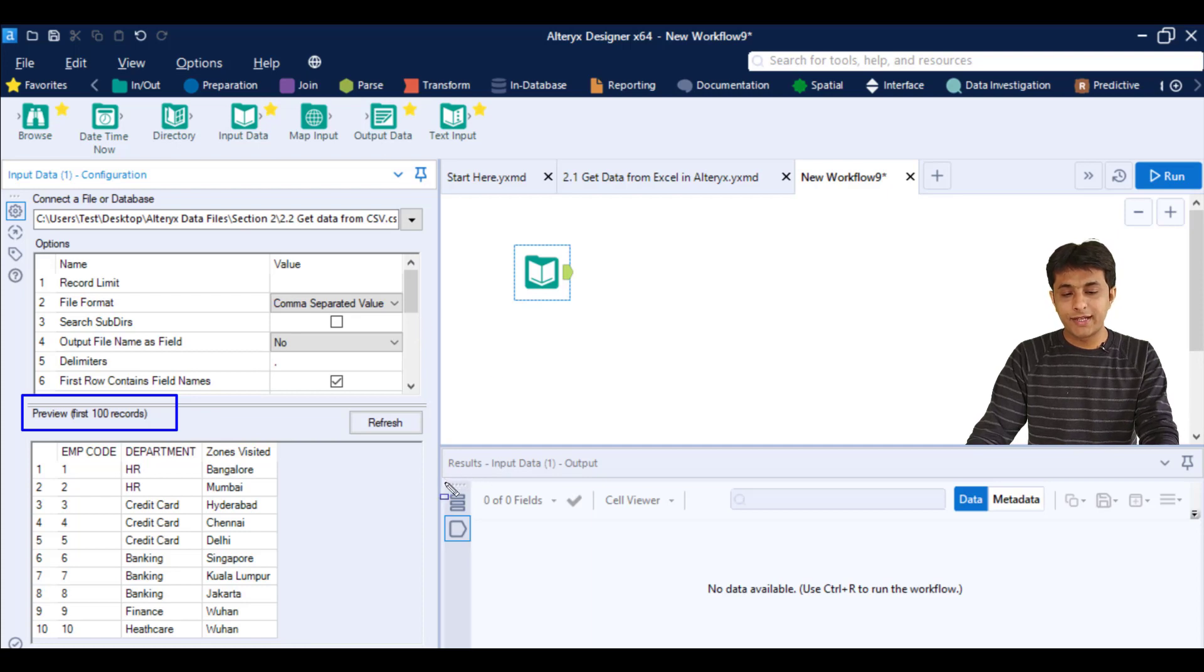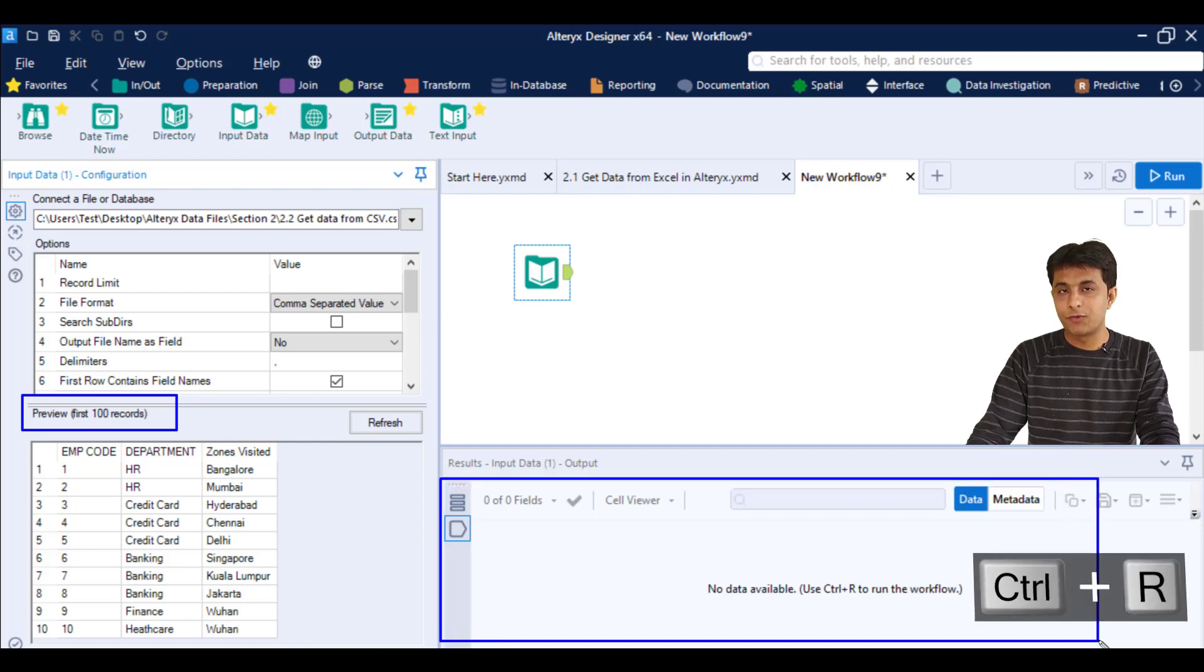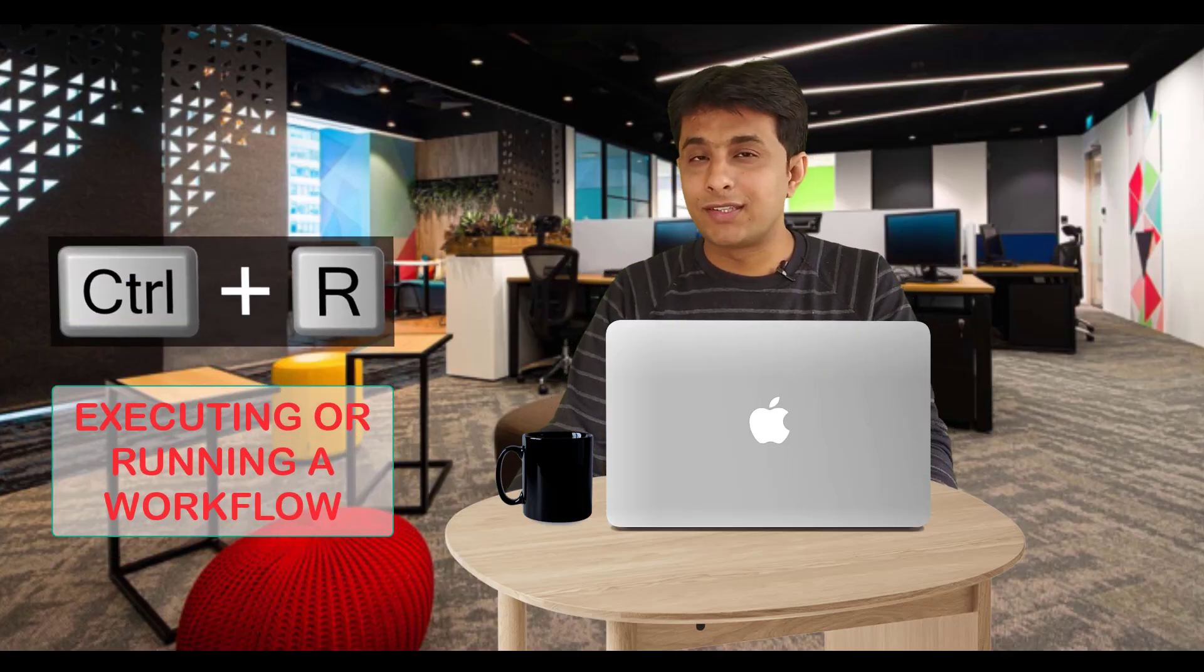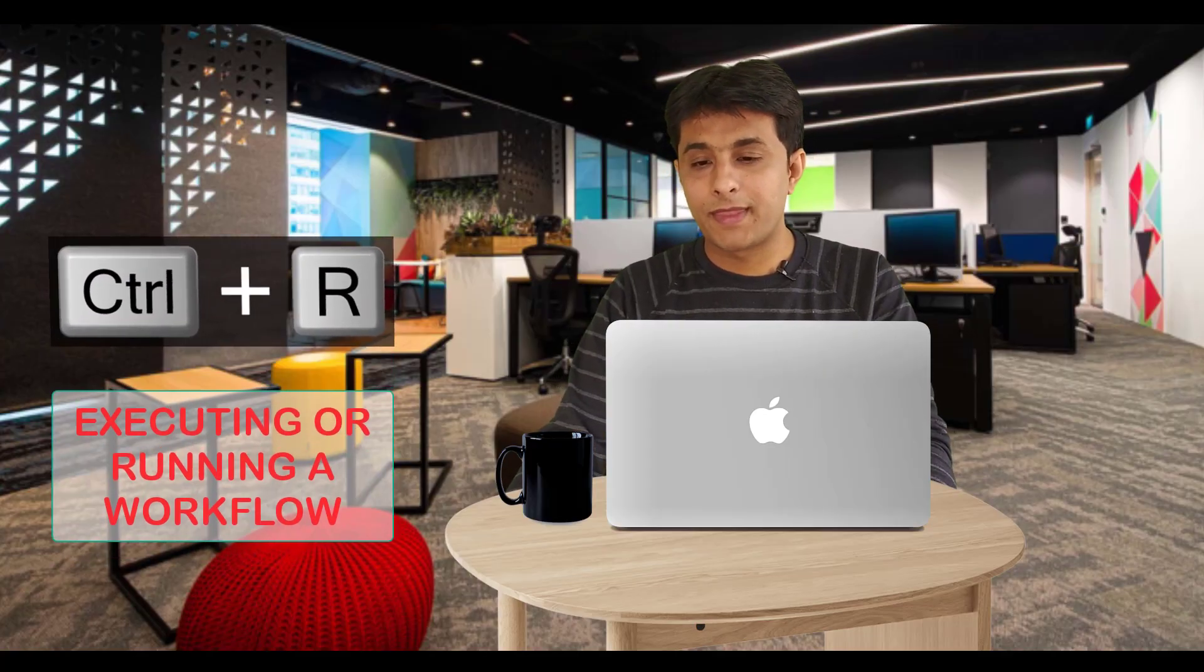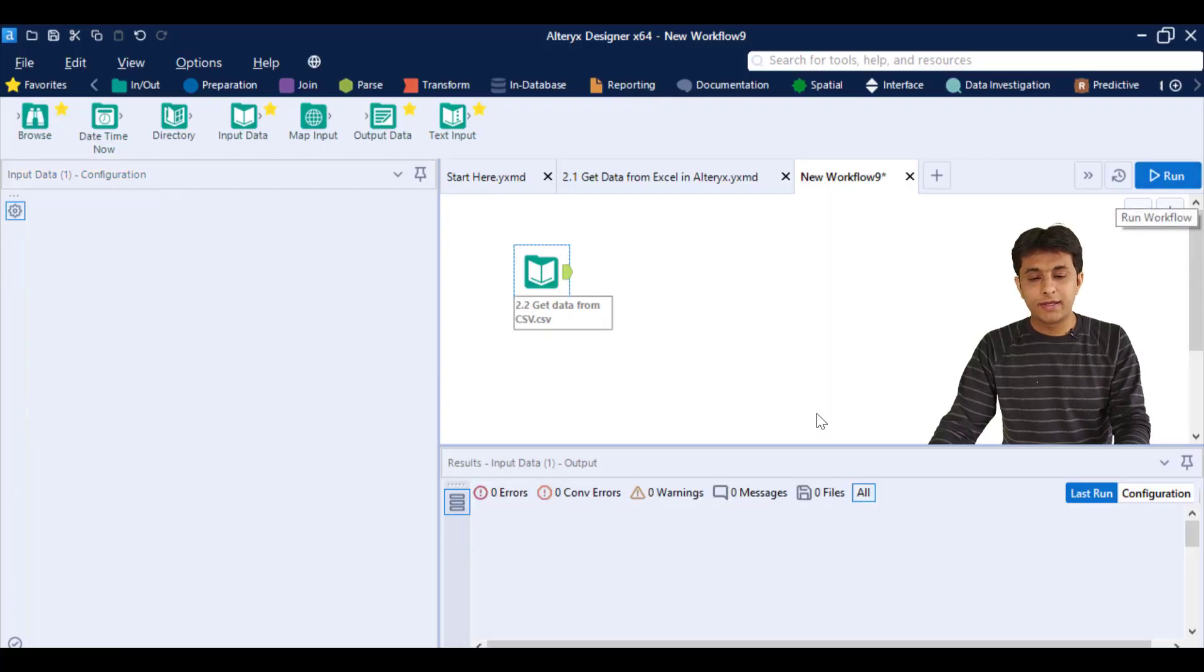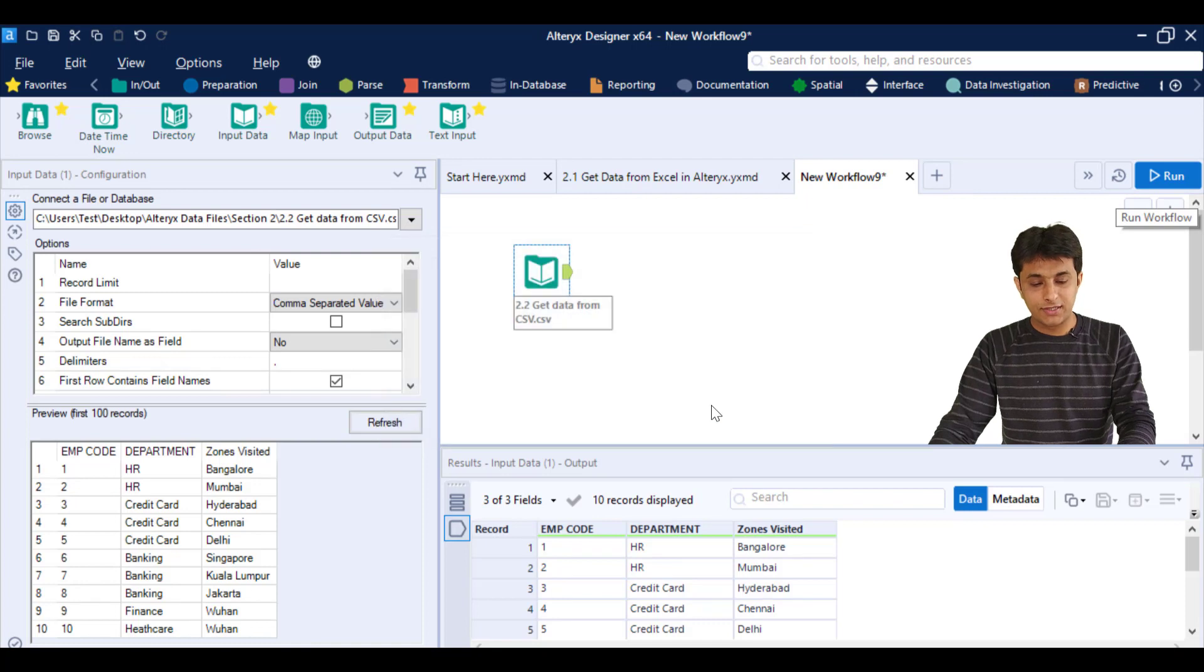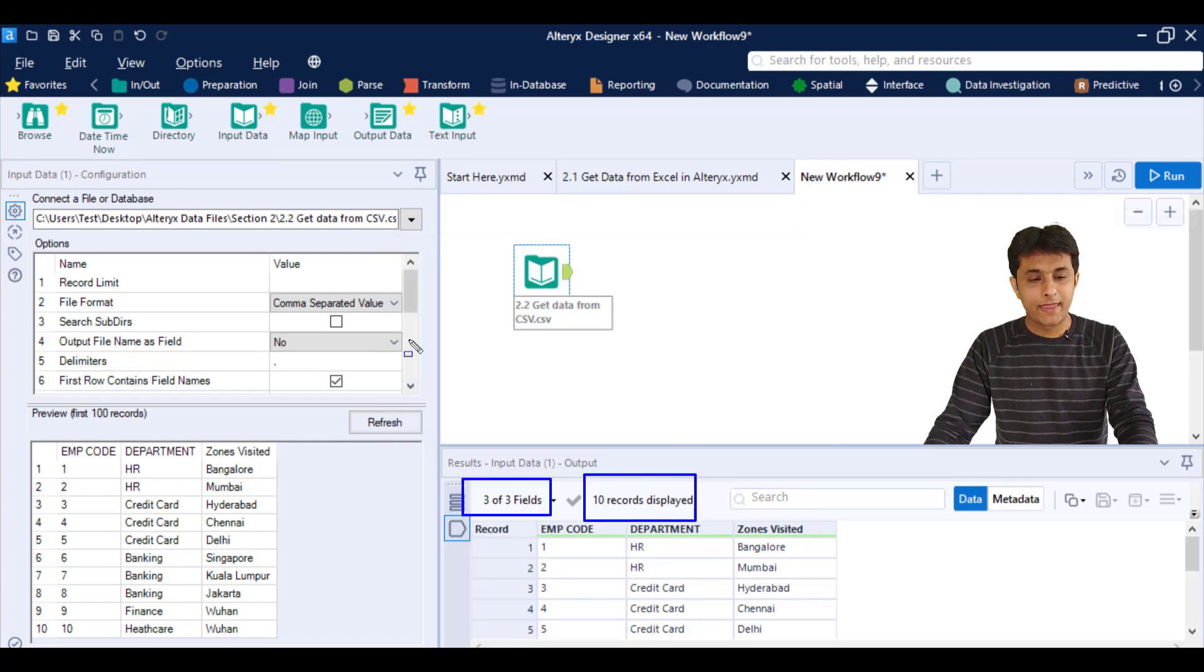If you want to see the results over here in the workflow, you have to press Ctrl+R. Ctrl+R is a shortcut for executing or running a workflow. So I'll click on run button and I'll be getting all 10 records. These are total three columns and 10 records.